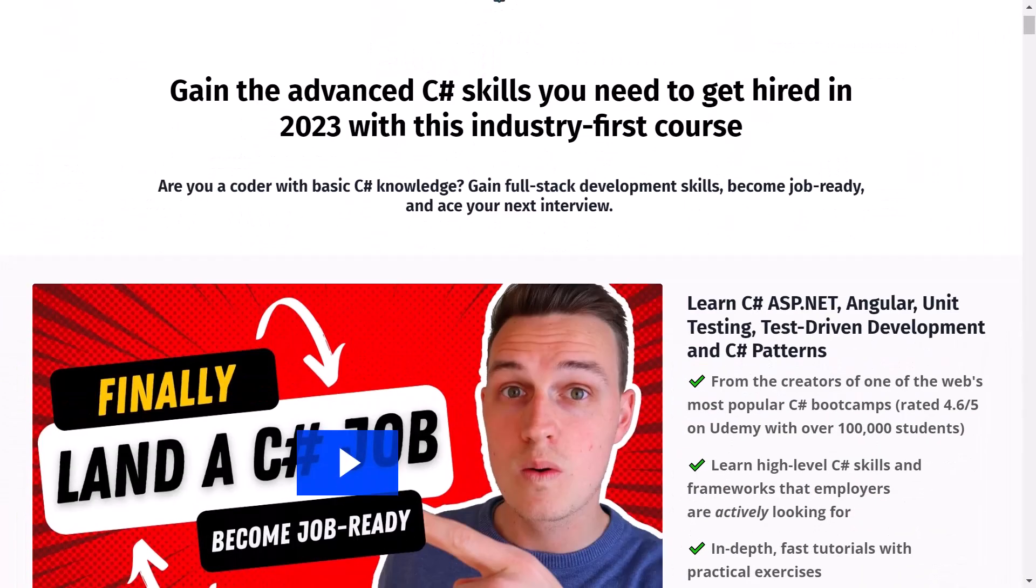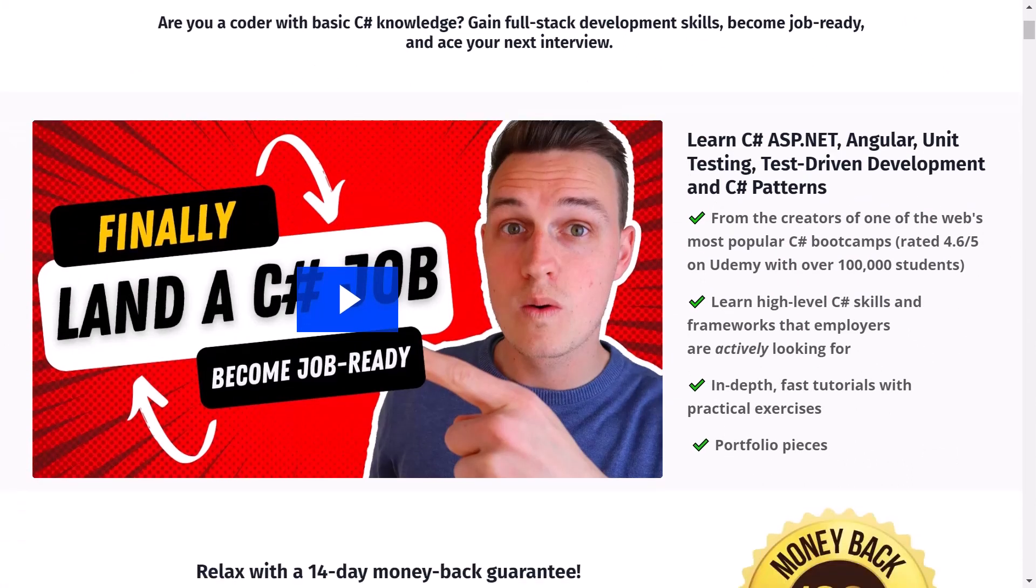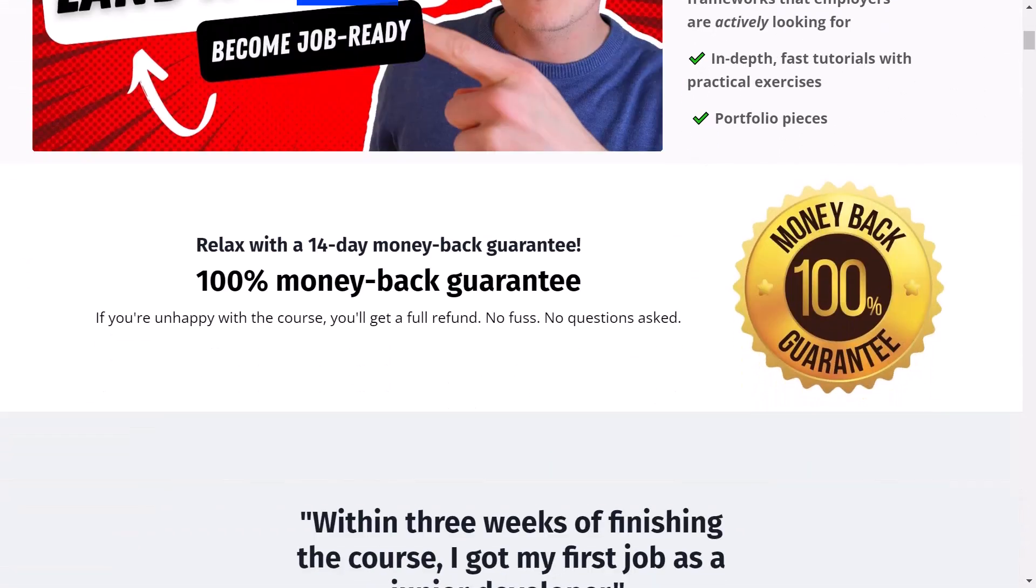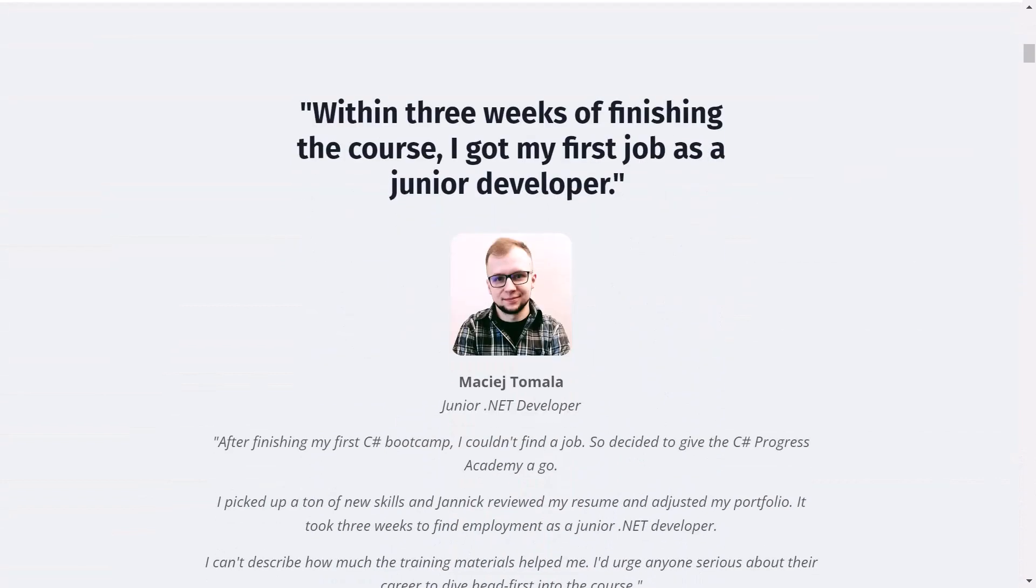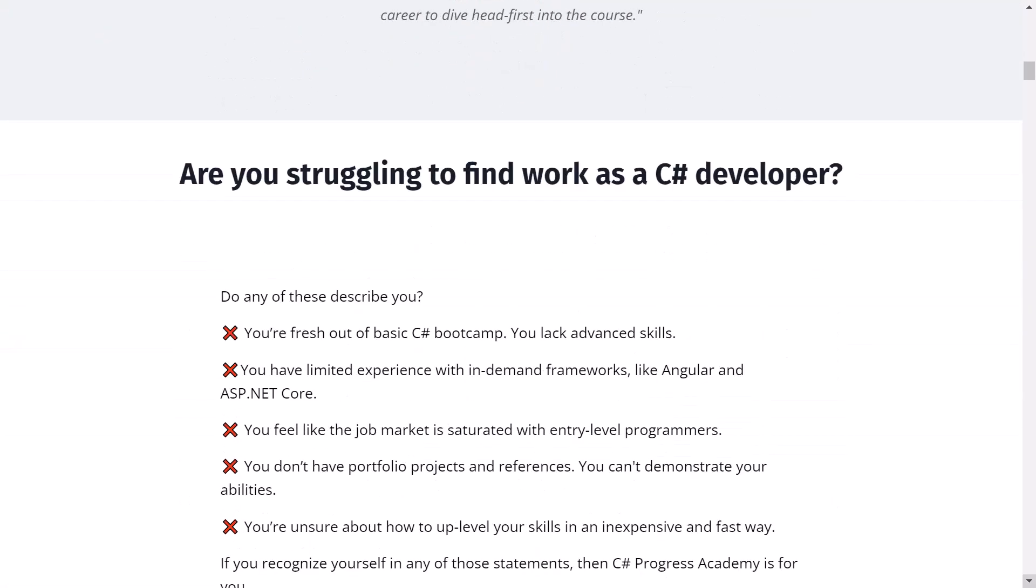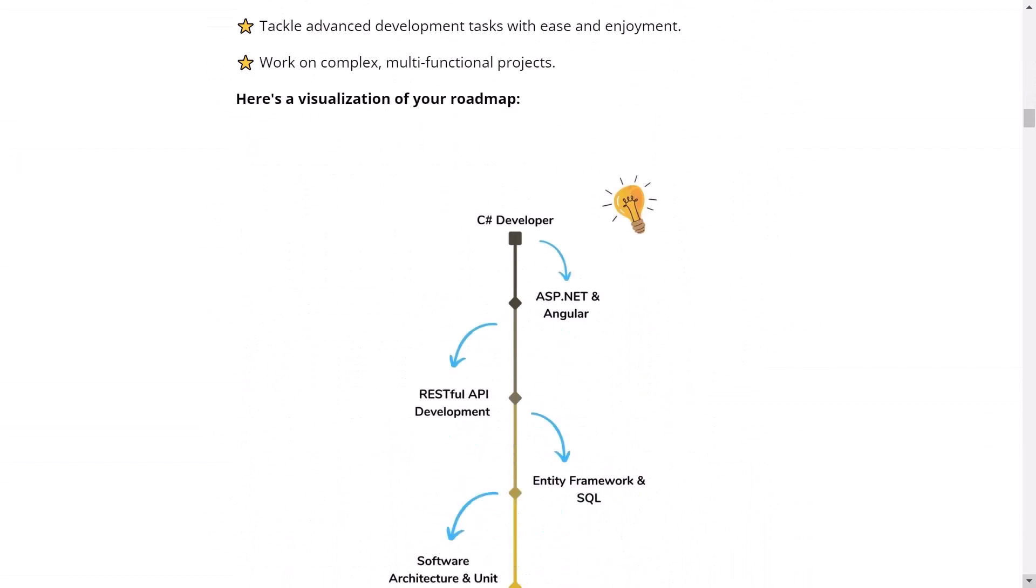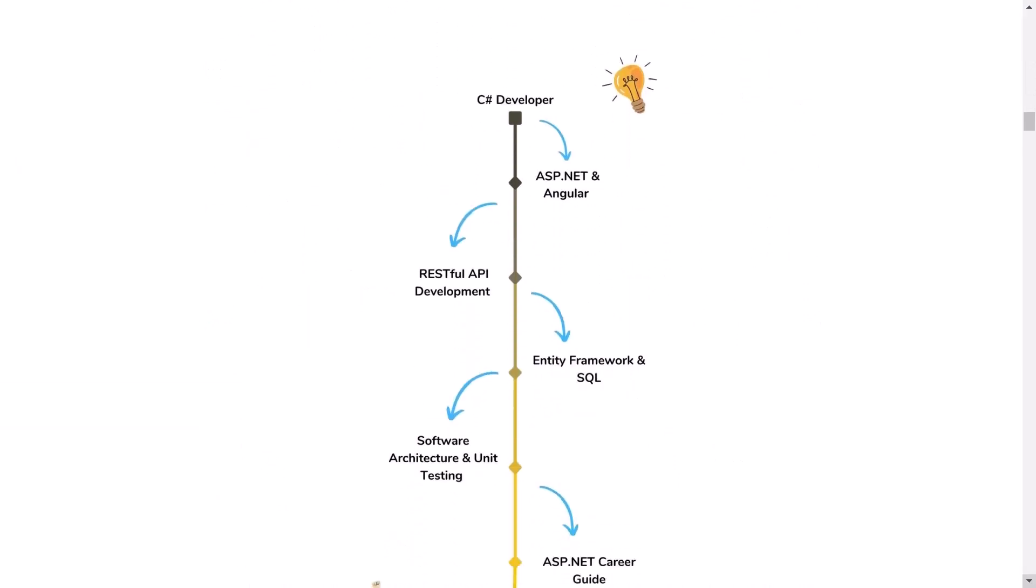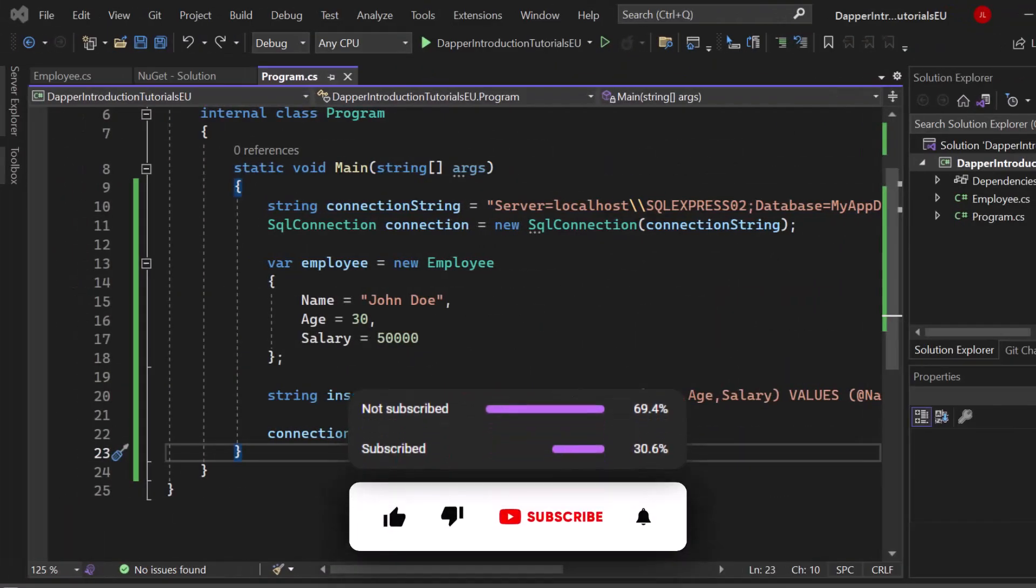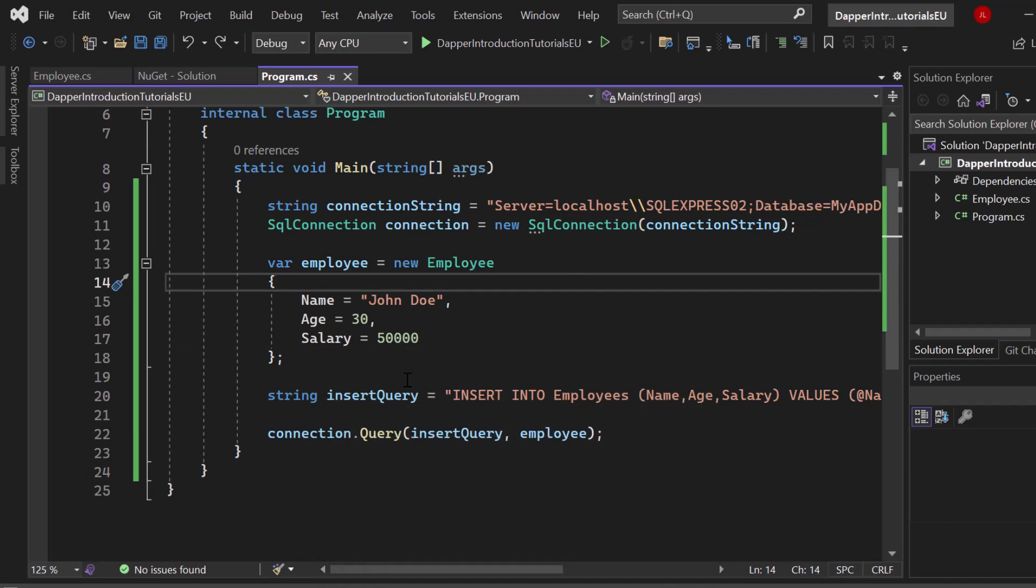But before we move on, I want to tell you about our C# Progress Academy, which is a self-paced online course that teaches you ASP.NET Core web development, Angular, unit testing, and even C# software design patterns. We offer a 14 day money back guarantee. I'm absolutely sure that this is the fastest way on how you can progress as a C# developer. Check out the link in the description below or popping up right now at the top right corner. And if you haven't subscribed to our channel yet, subscribe right now so that you no longer miss any upcoming C# and .NET related videos that help you become a better software developer.